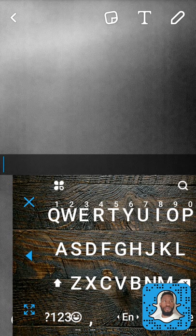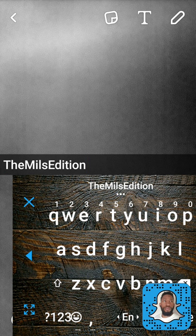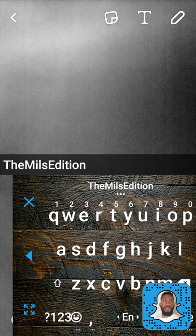First off, if you guys want to add me on Snapchat, you see my Snapcode down there in the bottom corner — just go ahead and screenshot this. My handle is also The Mills Edition; it's the same on every social media platform.